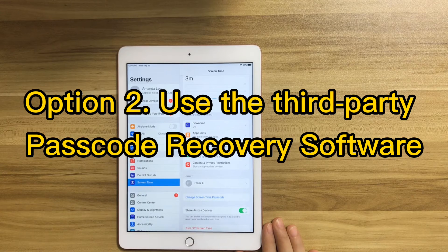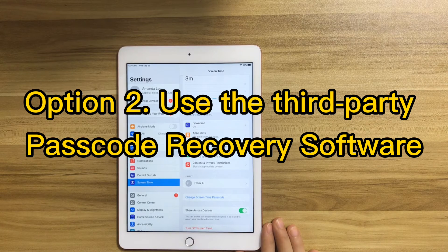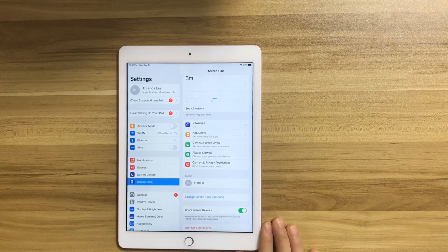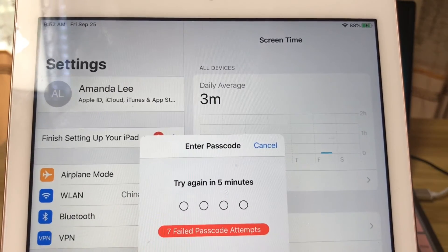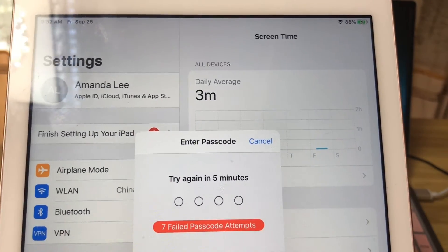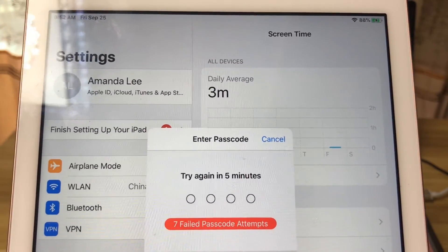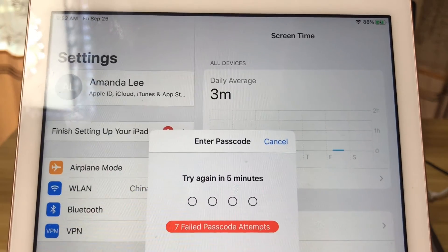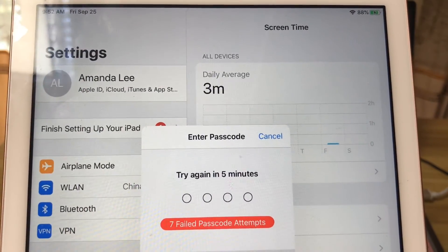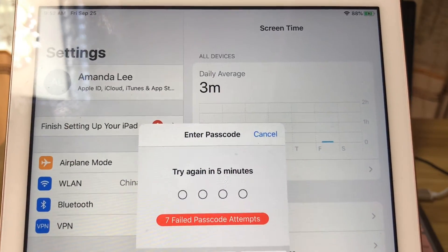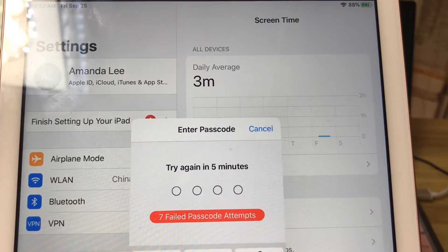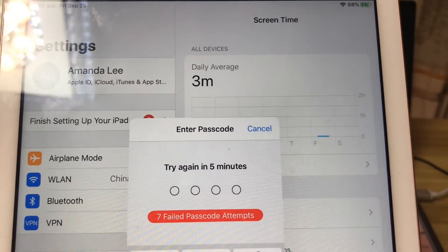Here you can use a third-party software that has been proven many times by us, which can remove the screen time passcode successfully without any data loss. It's simple, easy, and fast. Let's head over to the second option to disable the screen time passcode using a third-party software. This is an iPad with a forgotten screen time passcode.